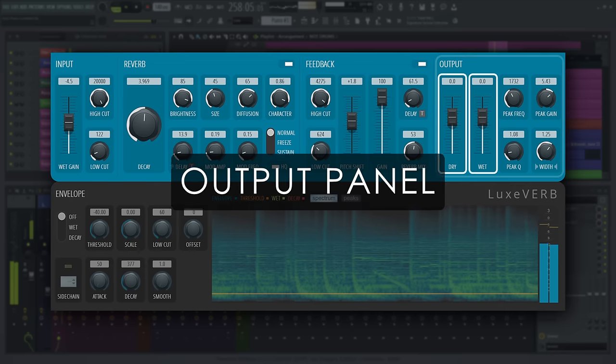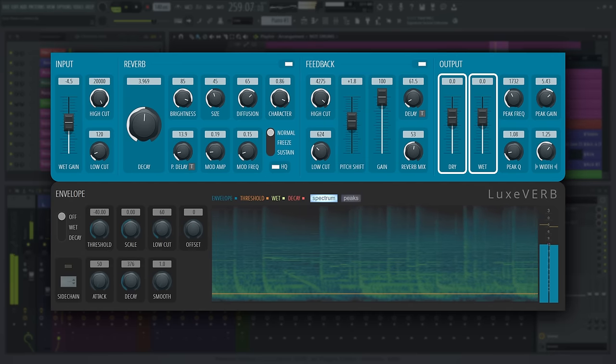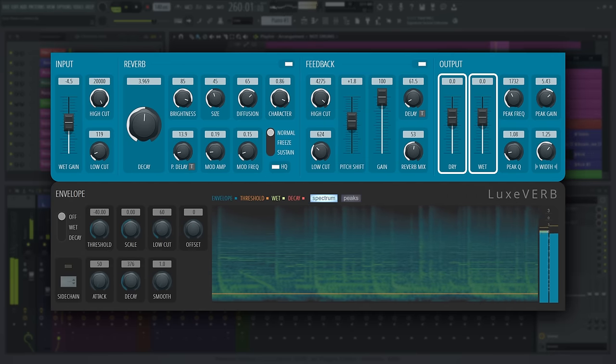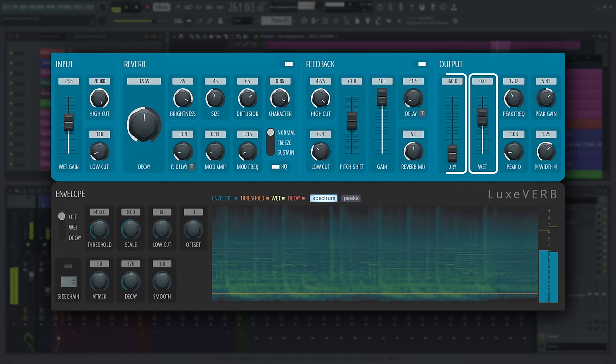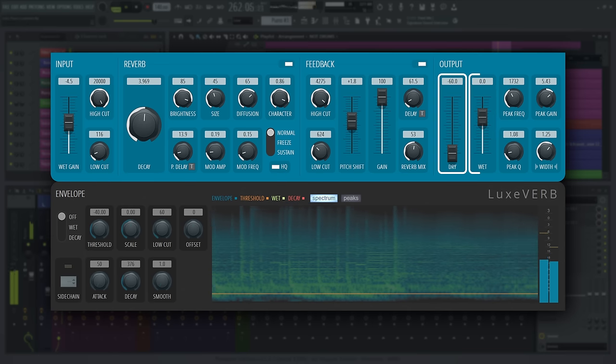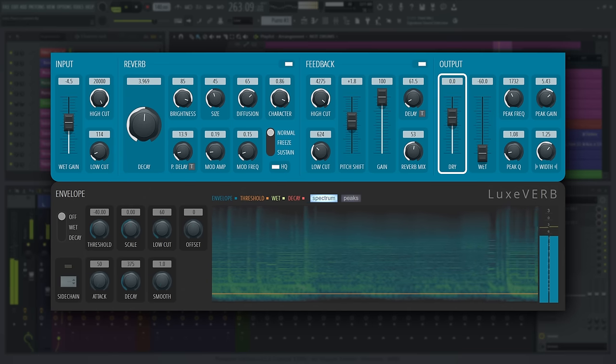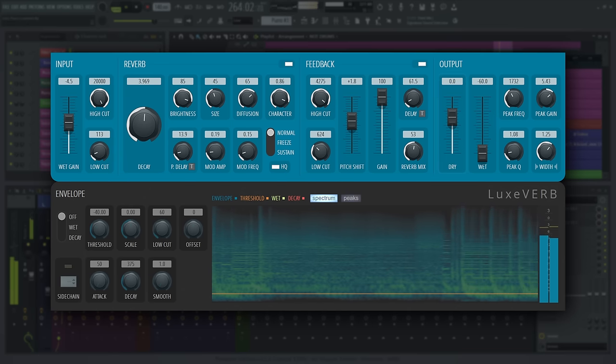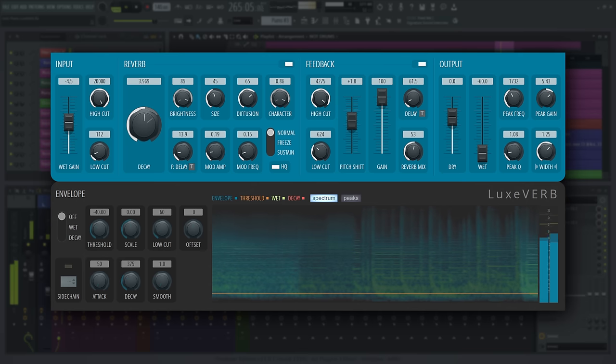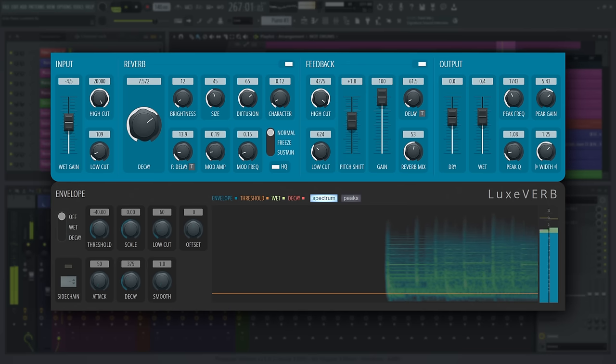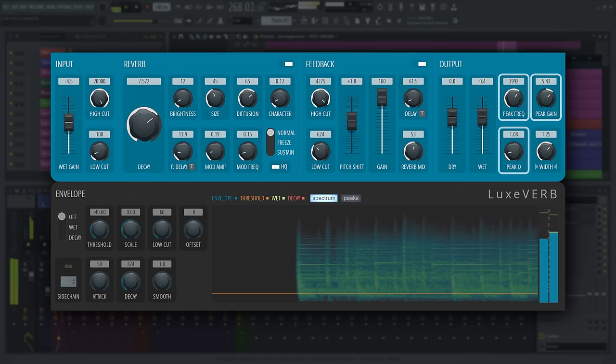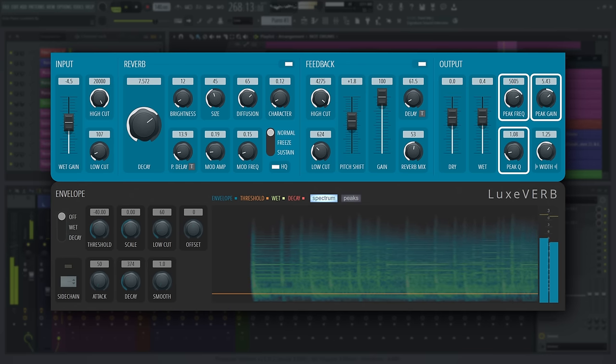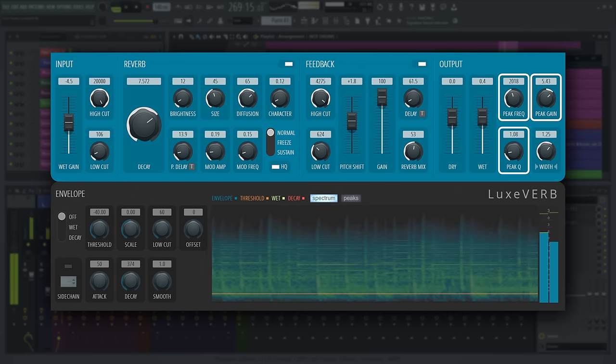The dry and wet sliders should be familiar from previous reverb designs. They show reverb wet and unaffected dry signal levels in decibels. The output also runs through a peak type filter, like in an EQ, specifically for the wet signal only. You can set its gain, frequency and bandwidth here.